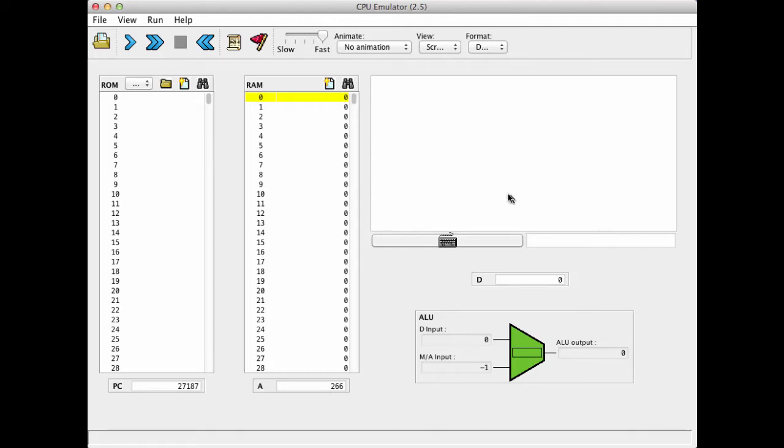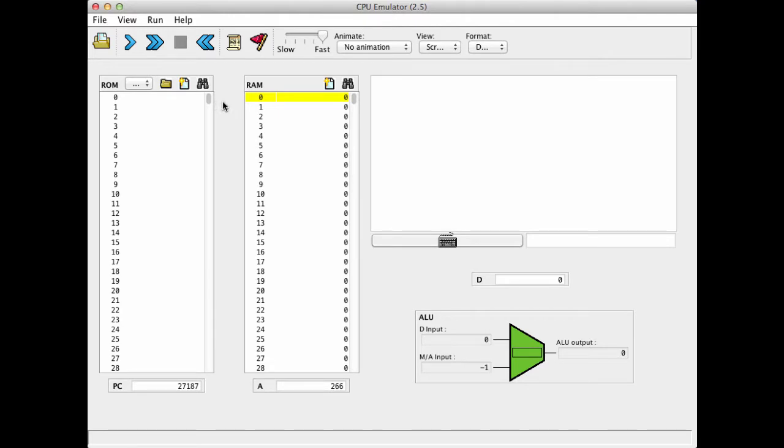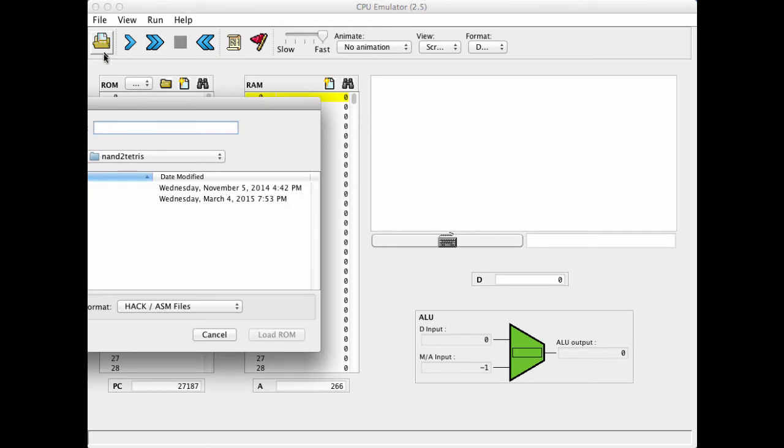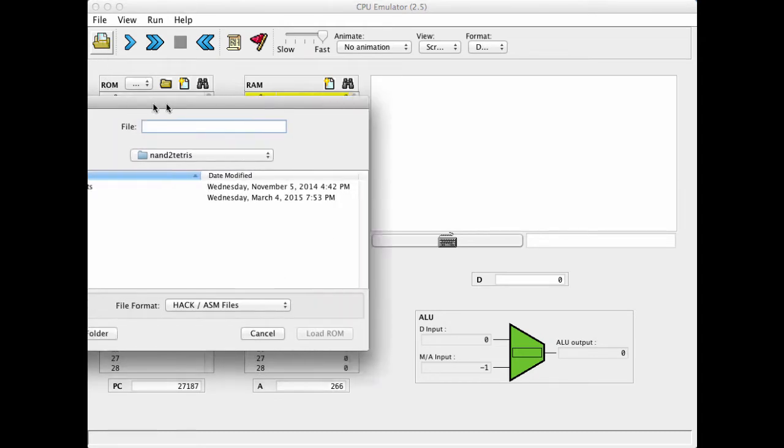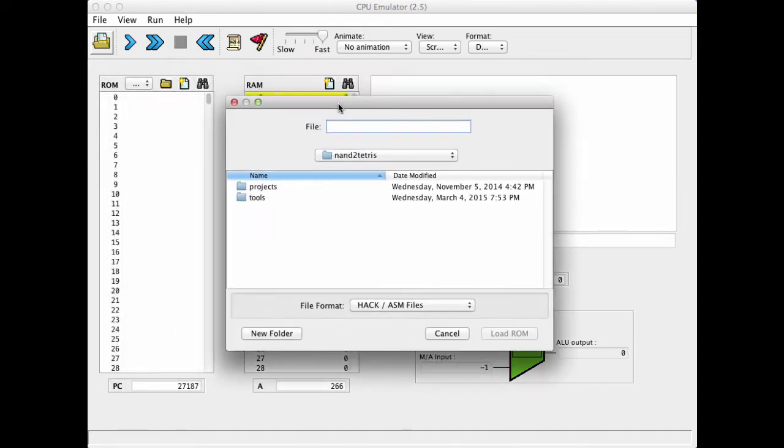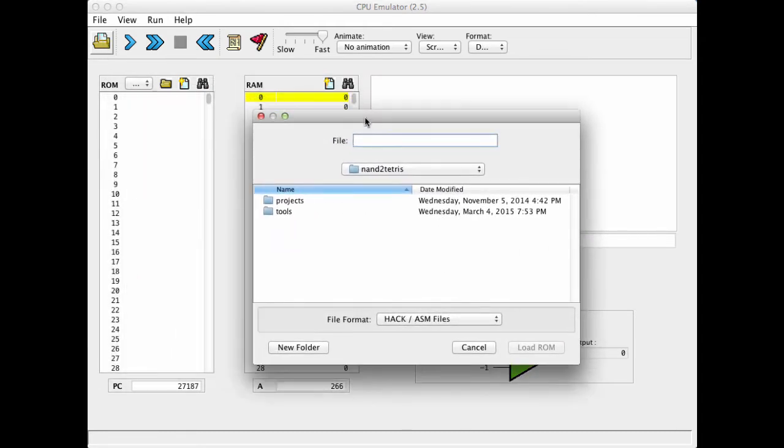So, here we are in the CPU emulator. And we would like to demonstrate running a Pong game in the CPU emulator. So, we go ahead and load the Pong program.